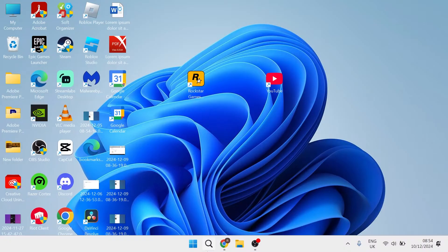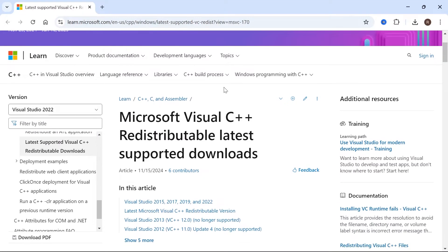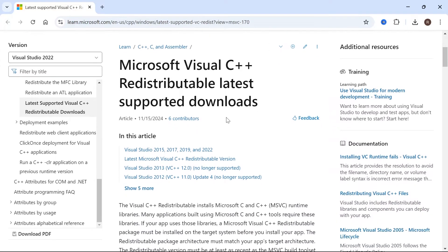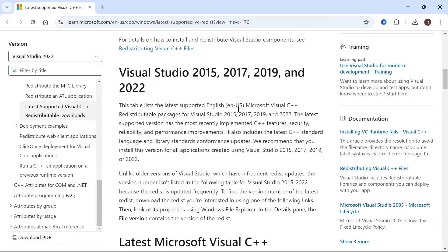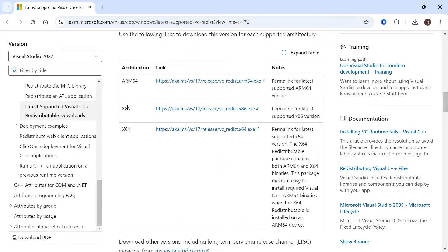The first method is by heading over to an internet browser and you want to head over to this Microsoft page here. I'll leave a link to this in the video description. Once you're on this page, you just need to scroll down slightly until you see this x86 and x64 downloads.